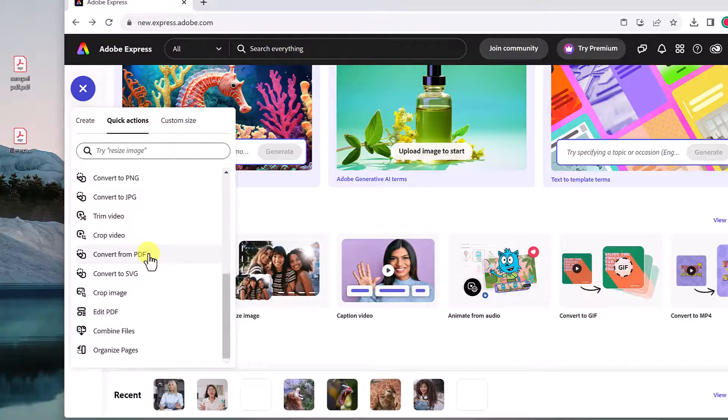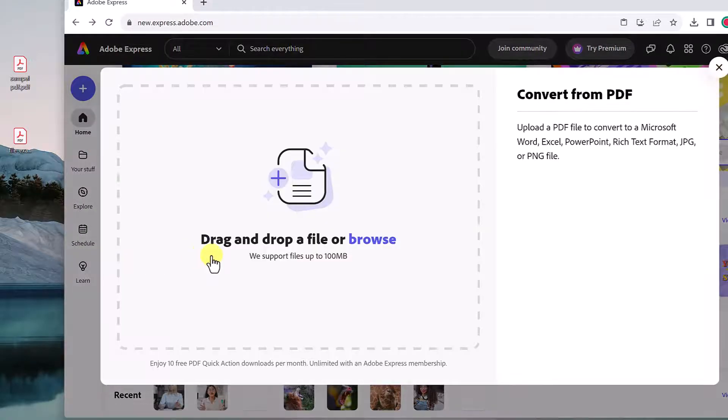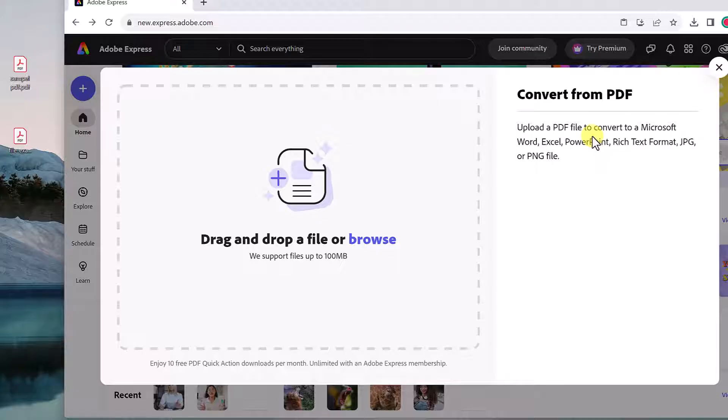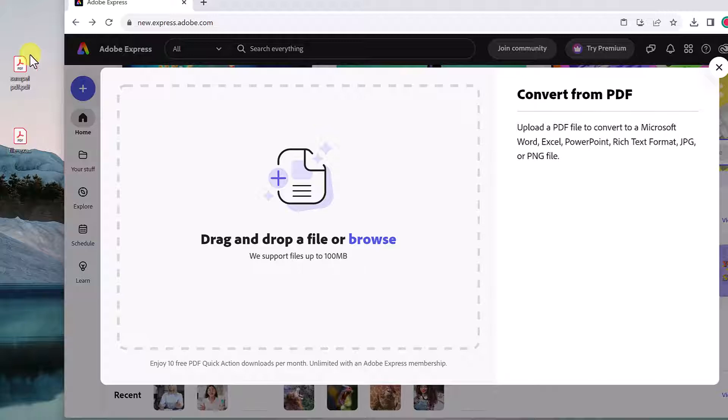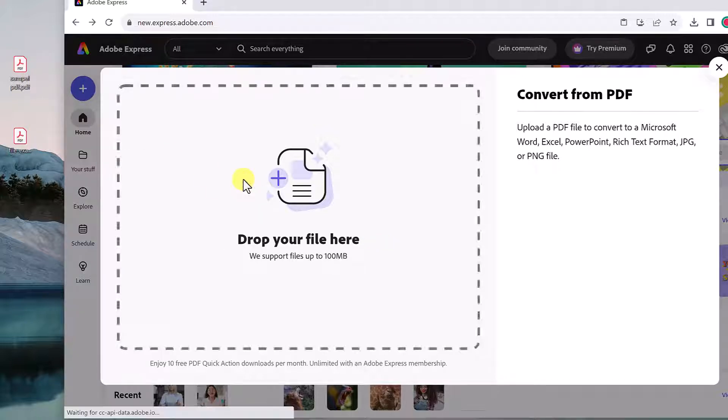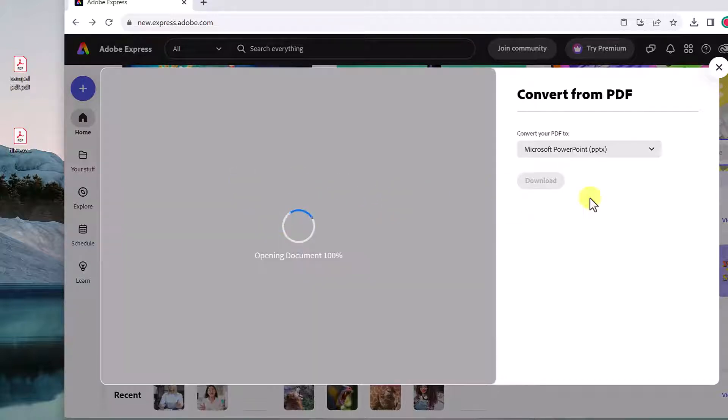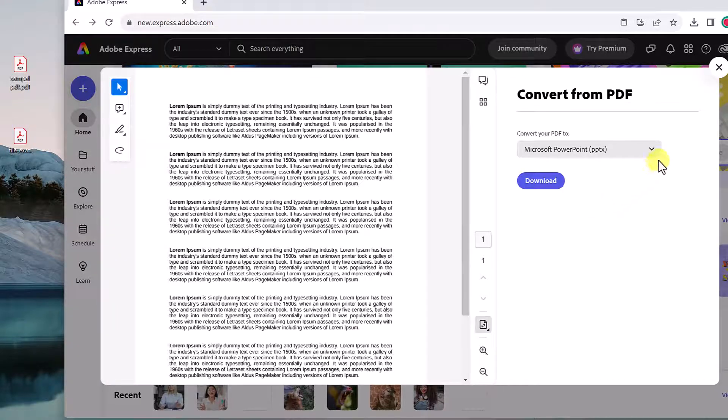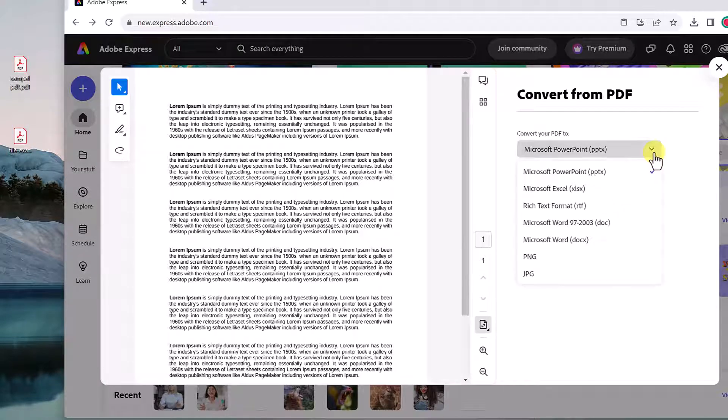So if I go and convert from PDF, this is going to upload a PDF, and it's going to convert it to Microsoft Word or Excel or PowerPoint. All I need to do is take it, drag it over. And then with the drop down, I can pick what do I want it to be?